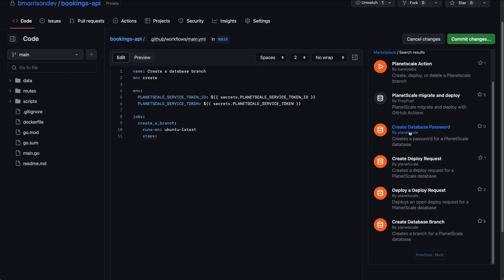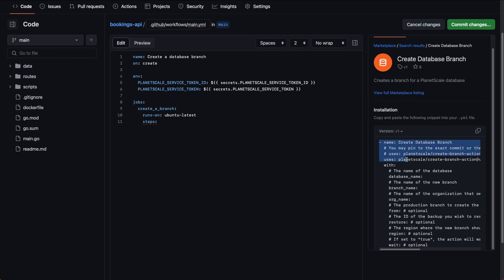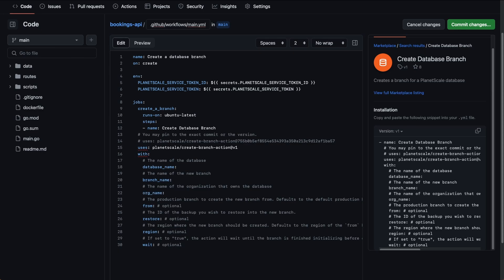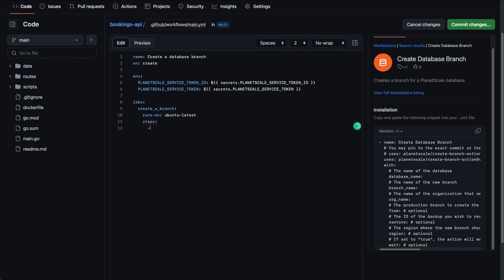At the time of recording, we have four actions: create database password, create deploy request, deploy a deploy request, and create database branch. If I select create database branch, you can see a link to the full marketplace listing, which also contains a link to the source code repository available within our GitHub organization, as well as the proper syntax to use this specific action within your steps, along with any necessary arguments required for the action to run properly. You can copy and paste this into your workflow, however we're going to type everything out manually.